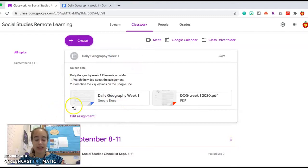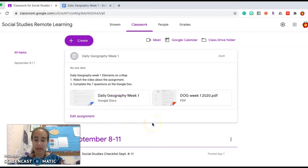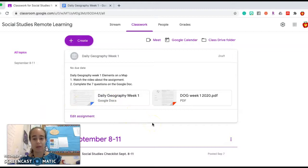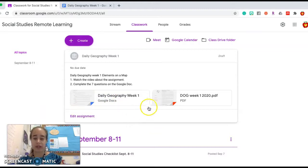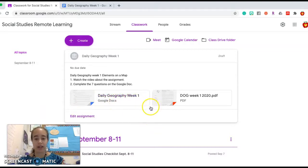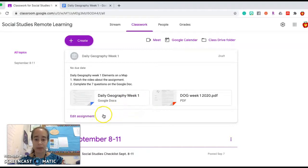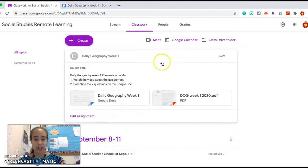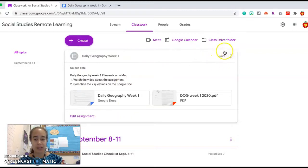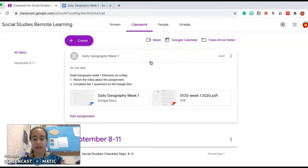There's going to be a separate video just about the map and parts of the map that I think you'll need to know, and both of these videos are going to show up right here on Daily Geography Week 1. This assignment is probably going to be due Friday, but you can check this assignment. The assignment, instead of saying draft, is going to say due date after it has been published to all students.